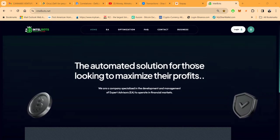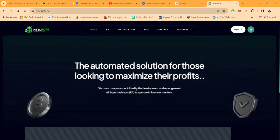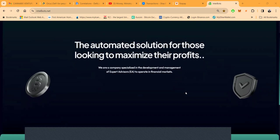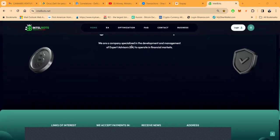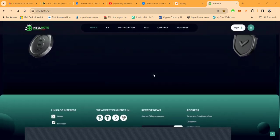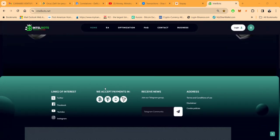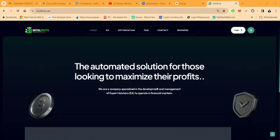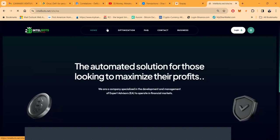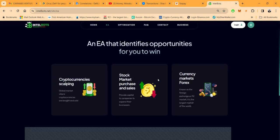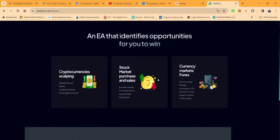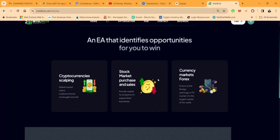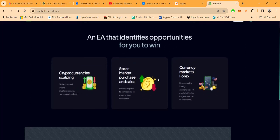The automated solution for those looking to maximize their profits. We are a company specialized in the development and management of expert advisors, which are EAs, to operate in the financial market. They accept Bitcoin, Tron, Tether. You can get to their Telegram community over here. An EA is just an intelligent algorithm, it's an AI algorithm, it's computer code, it's a robot.